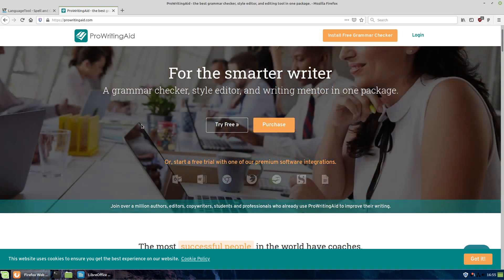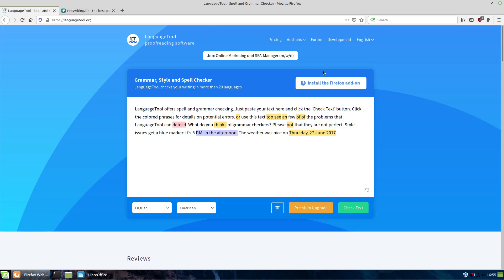But what we want to talk about today is there is a complete free and open source tool called LanguageTool. This is languagetool.org. There are some other companies that have spun up around this, such as languagetoolsplus.com, which all utilizes the same feature. Now the difference is the free version, you do things through the web here or through a browser extension or as we will see here, a LibreOffice extension.